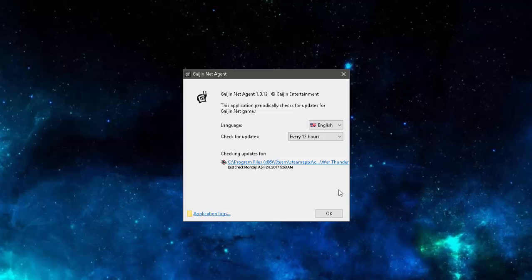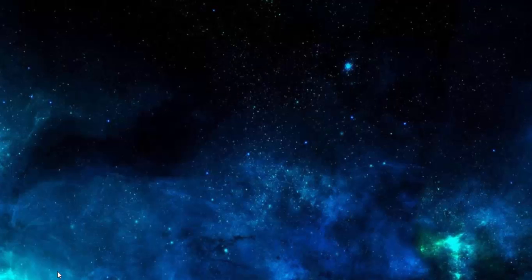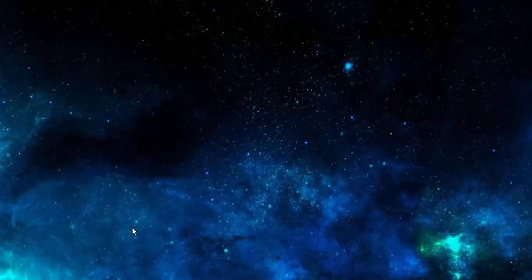I've uninstalled War Thunder and it's still here. There's no uninstall option in programs and features and there's nothing telling you how to remove it on the forums or the Gaijin website, or anywhere else for that matter. So we're going to remove it today.